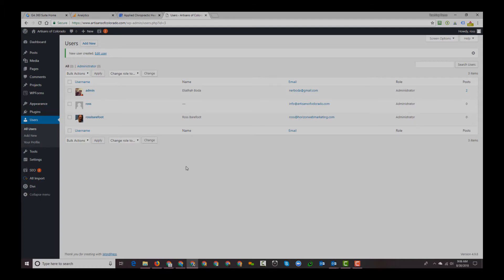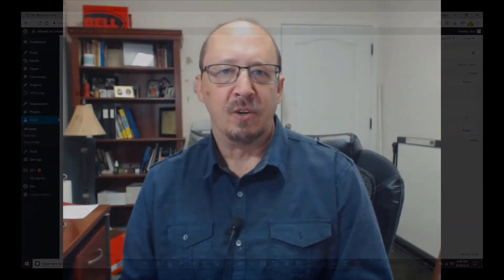So I hope that's been useful for you. I'm Ross with Horizon Web Marketing. We do SEO training, consulting, and SEO audits. If you need any help with those things, let us know.